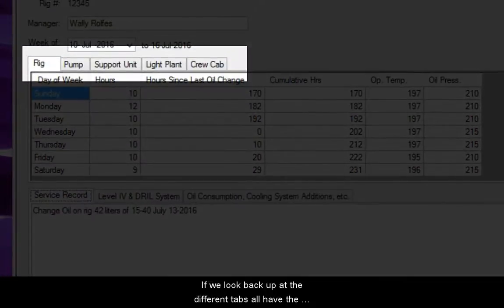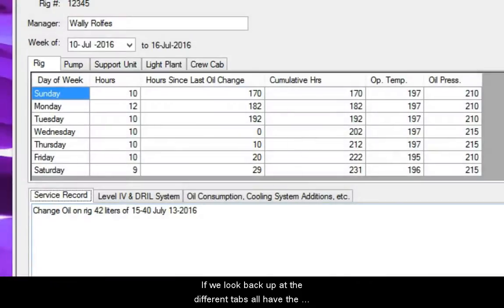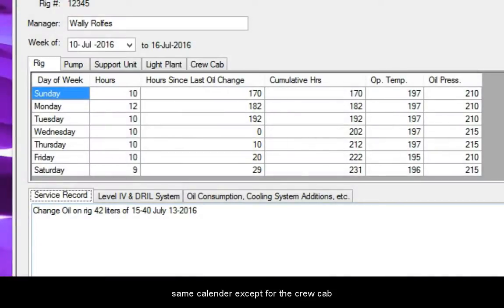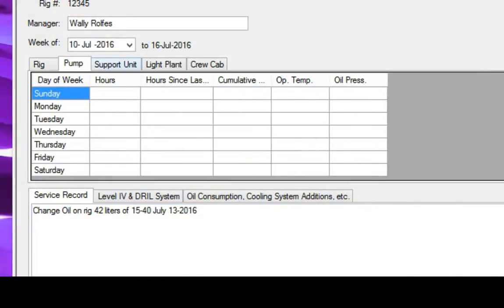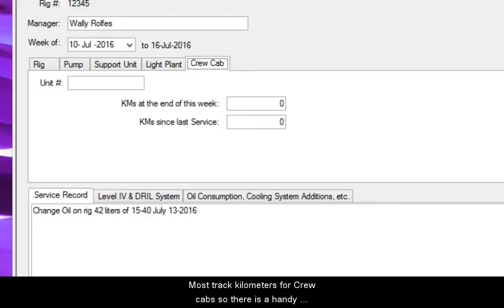If we look back at the different tabs, all have the same calendar except for crew cab. Most track kilometers for crew cabs, so this is a handy way to track that also.